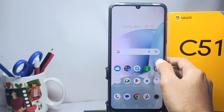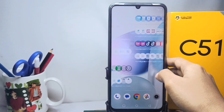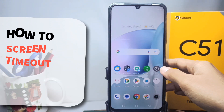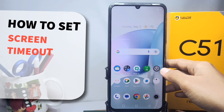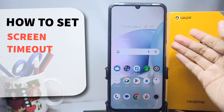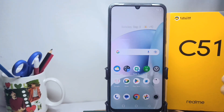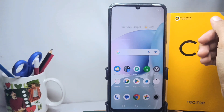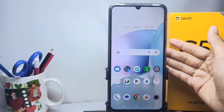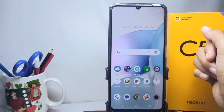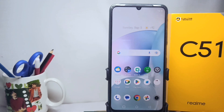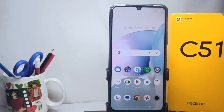Hello everyone. In this tutorial, I want to show you how to set the screen timeout on a Realme C51 device — so the screen will automatically turn off. Here are the steps you can follow.